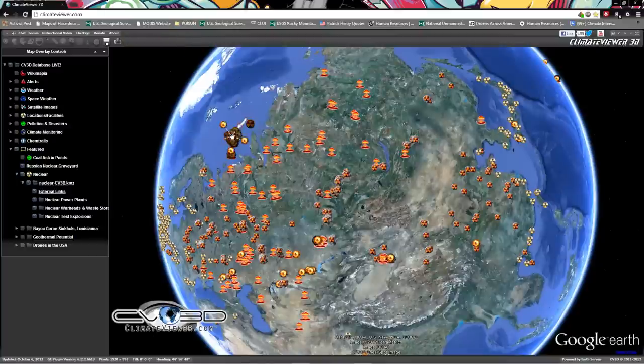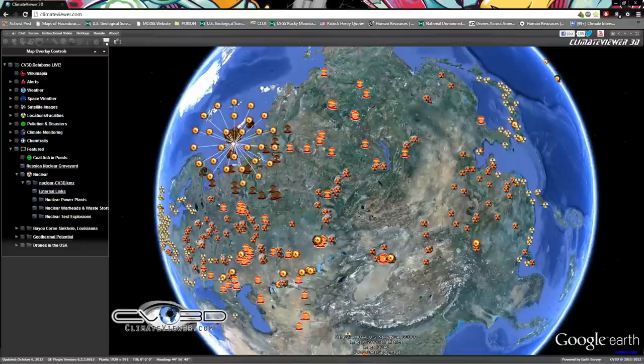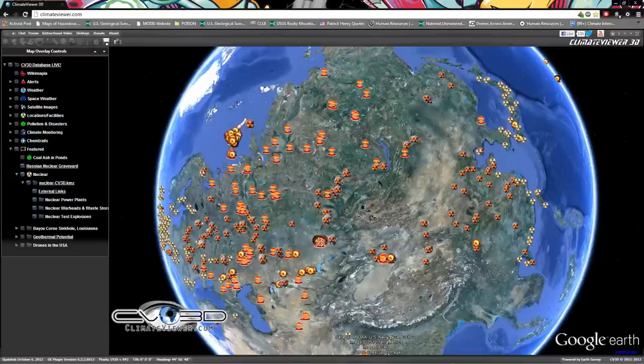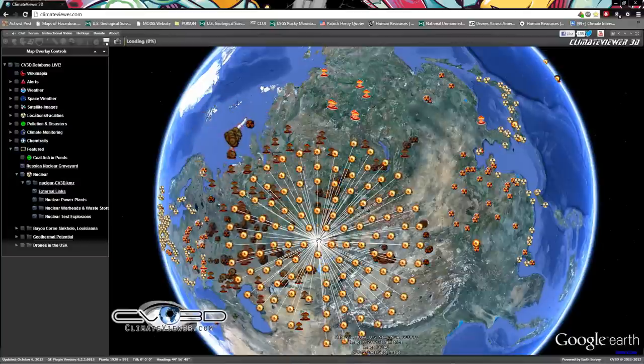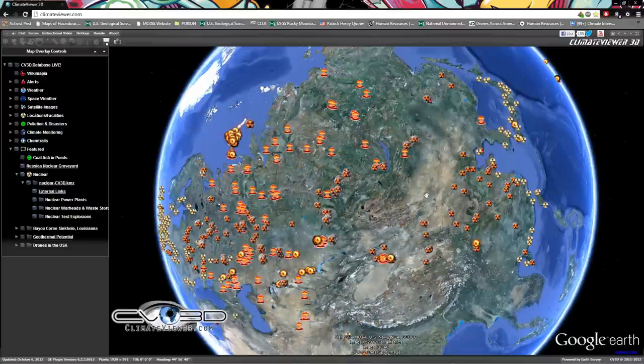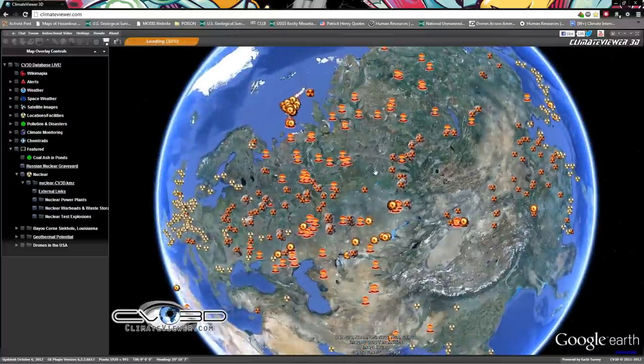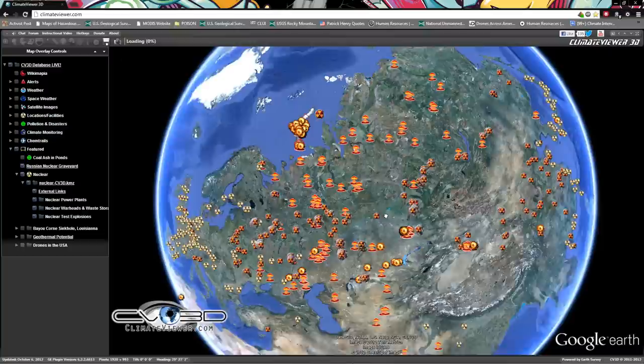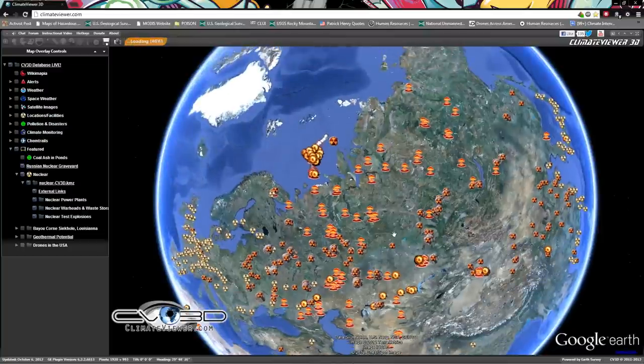Then you can see worldwide, that is a lot of nuclear explosions, including the Russians. They got a pile over here and a bunch right here. Just an overwhelming amount of nuclear explosions.